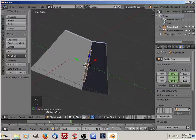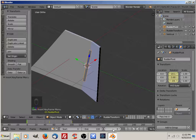That is how you set up a custom transform orientation. I hope this helps. Thanks.